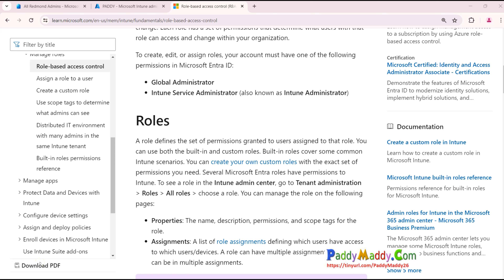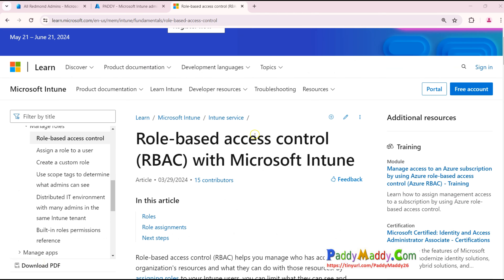Hello viewers, today we would be looking into Microsoft Intune built-in role-based access control management, followed by scope tags and scope groups, as well as a quick demo. It's going to be a lengthy one, but to make it short — you have a role-based access management overview coming up.